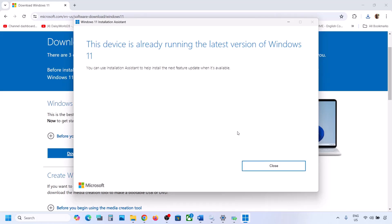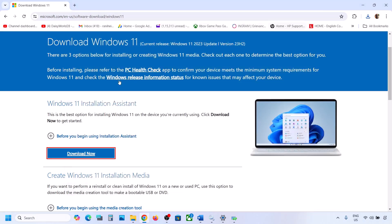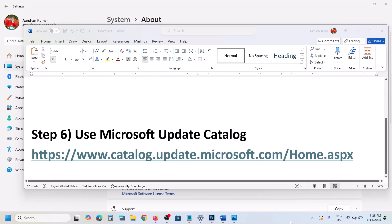If there is any update available, you will see the Install or Update option. In my case it's already up to date, but if you see that option, install it using the Windows 11 Installation Assistant and then check.